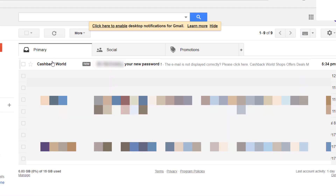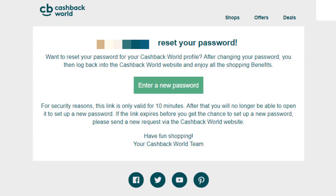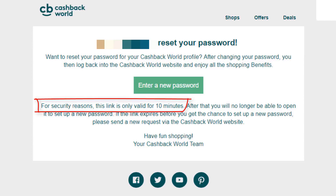Go to your email address and check your emails. Cashback World has sent you a new email asking you to reset your password for your Cashback World profile. After changing your password you can log back into the Cashback World website and enjoy all the shopping benefits. There is a green button: 'Enter a new password.' It's important to note that for security reasons this link is only valid for 10 minutes.